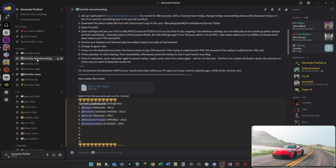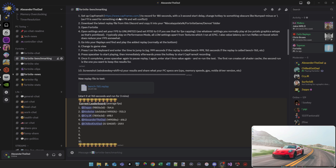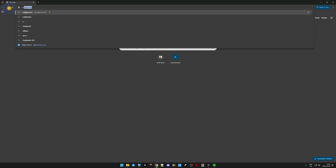If you want to try this, join my Discord — the link will be in the description under my AlexanderTheDead profile. Head over to the Fortnite benchmarking section, which is open to everybody. There are instructions at the top of the post. First things first: download CapFrameX — it's a free tool, just Google it and grab it from the website.